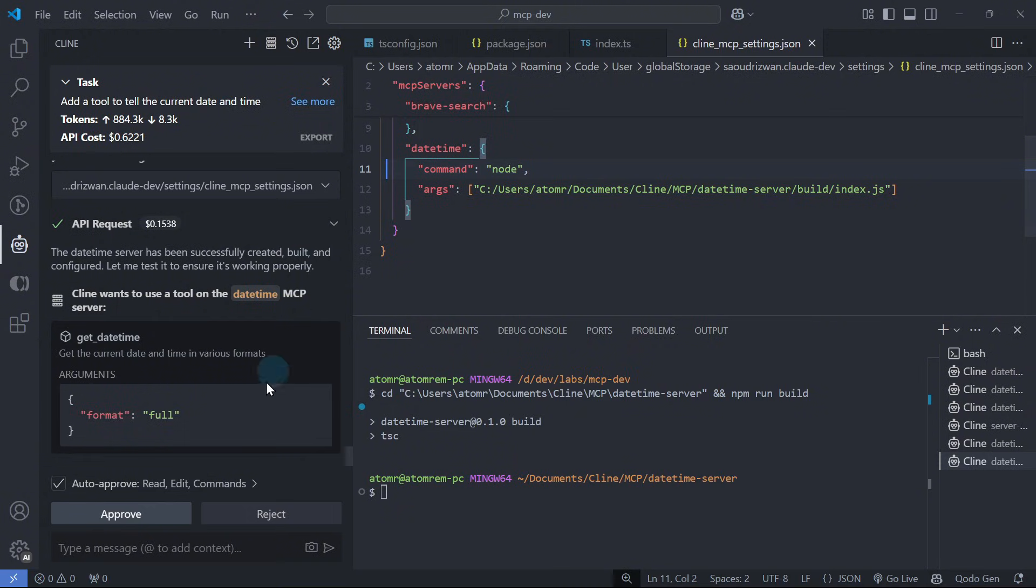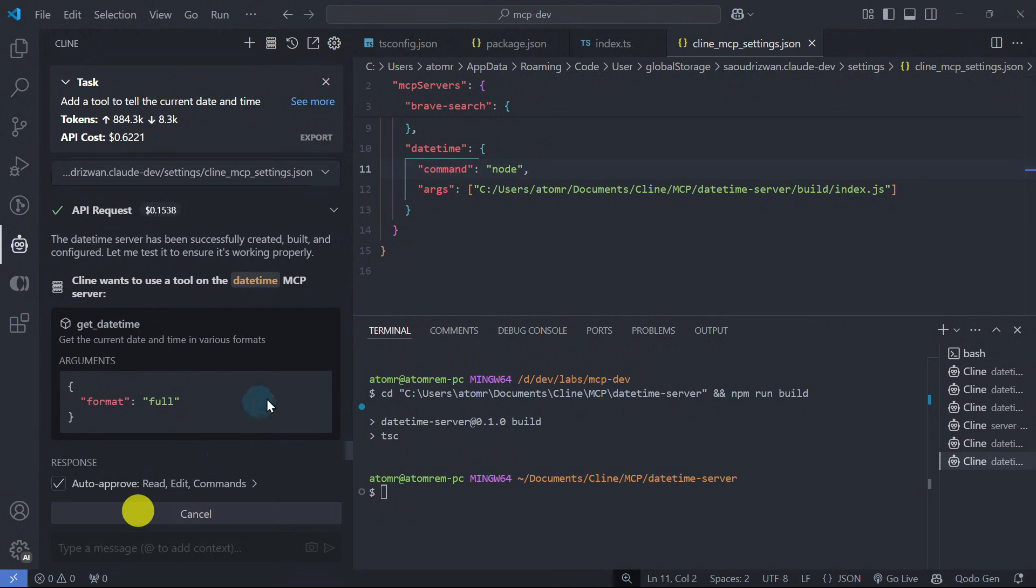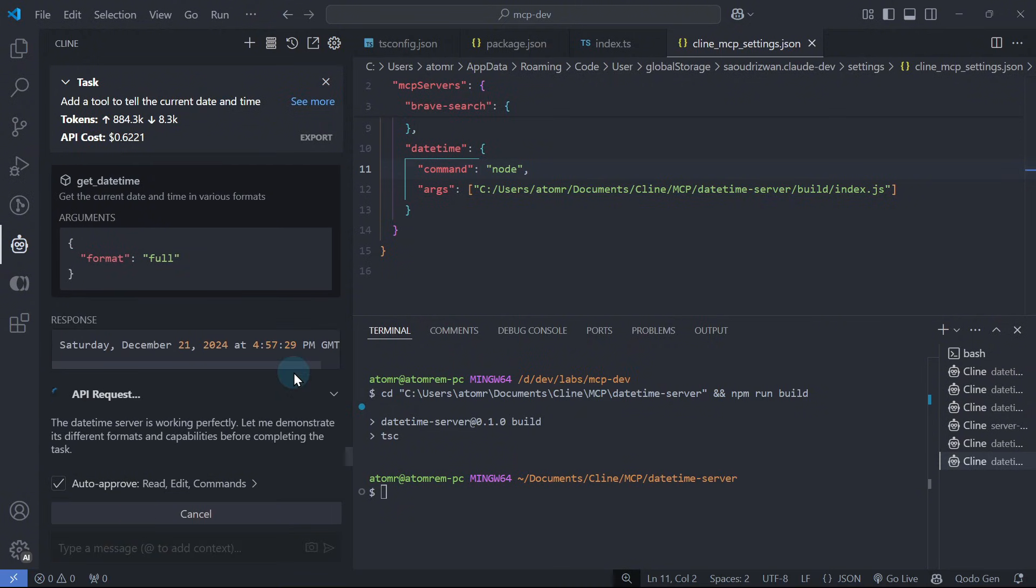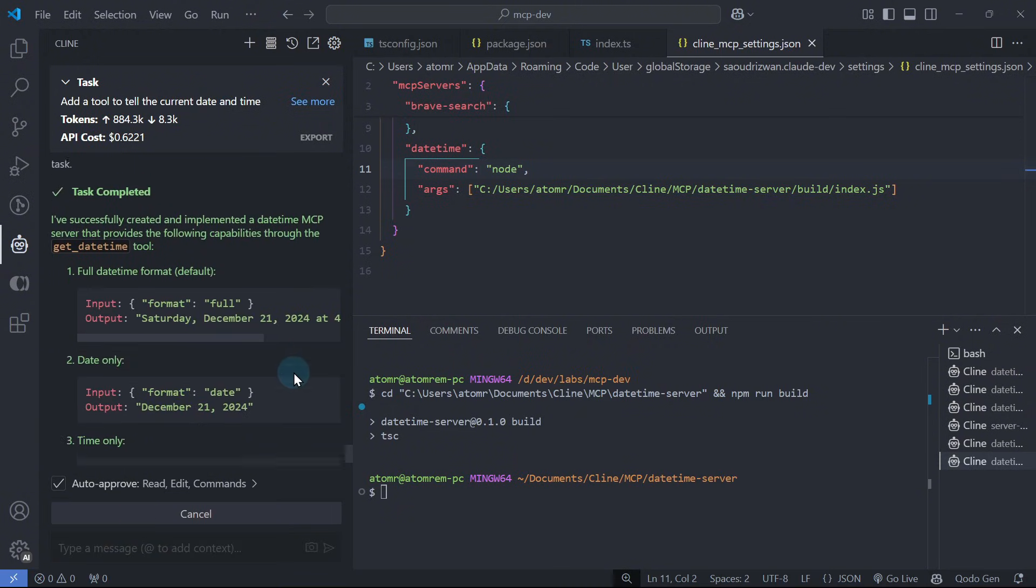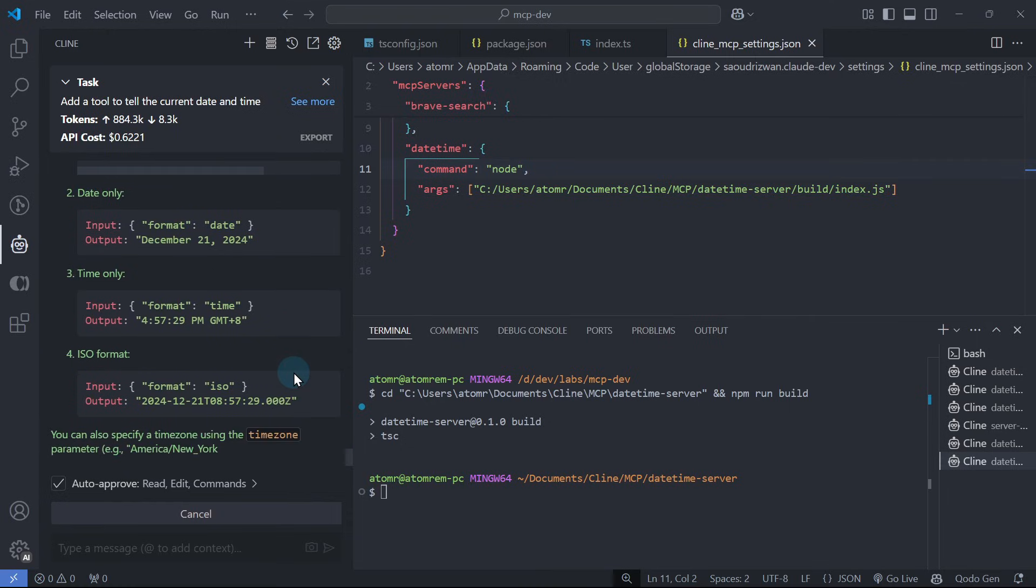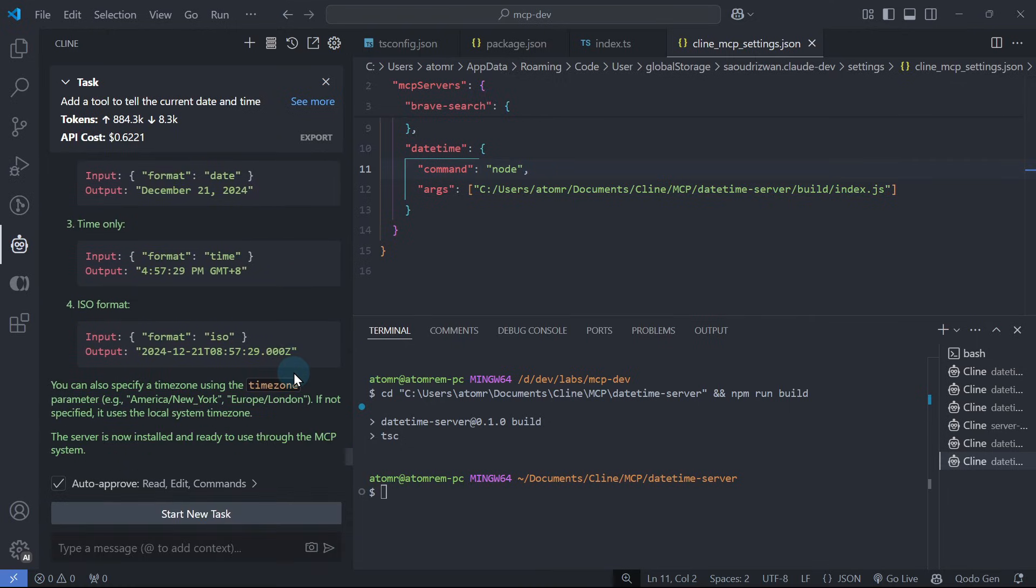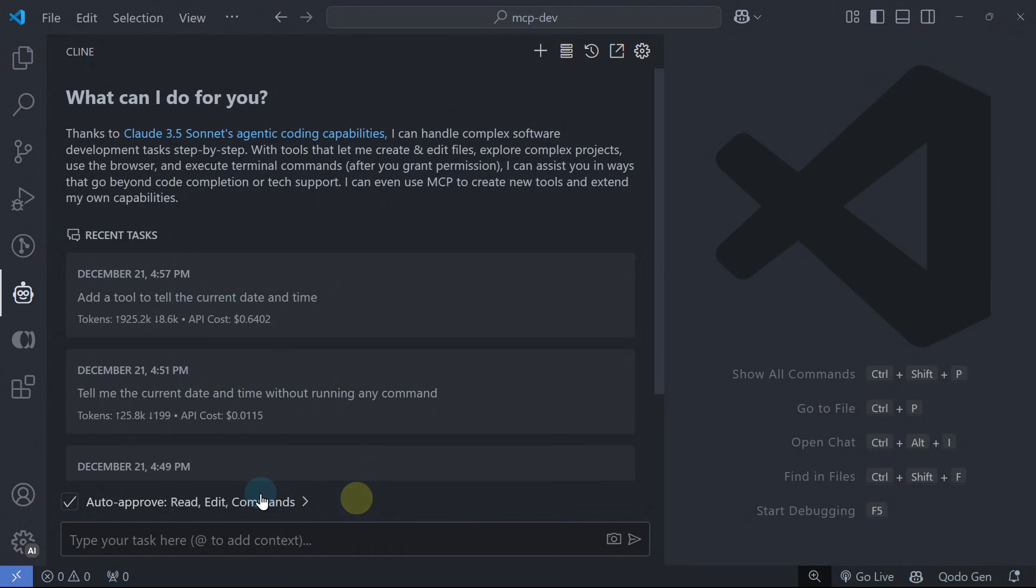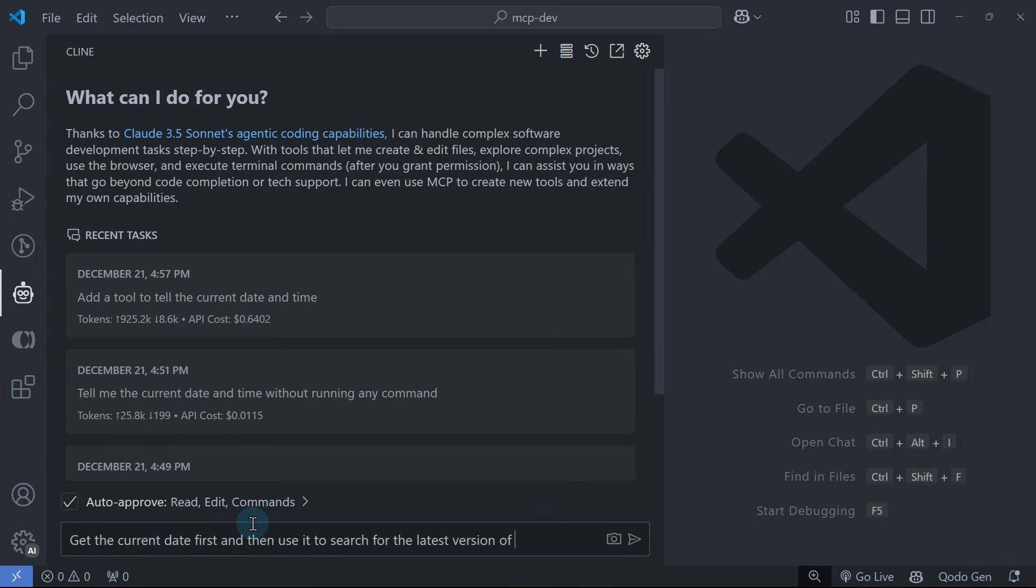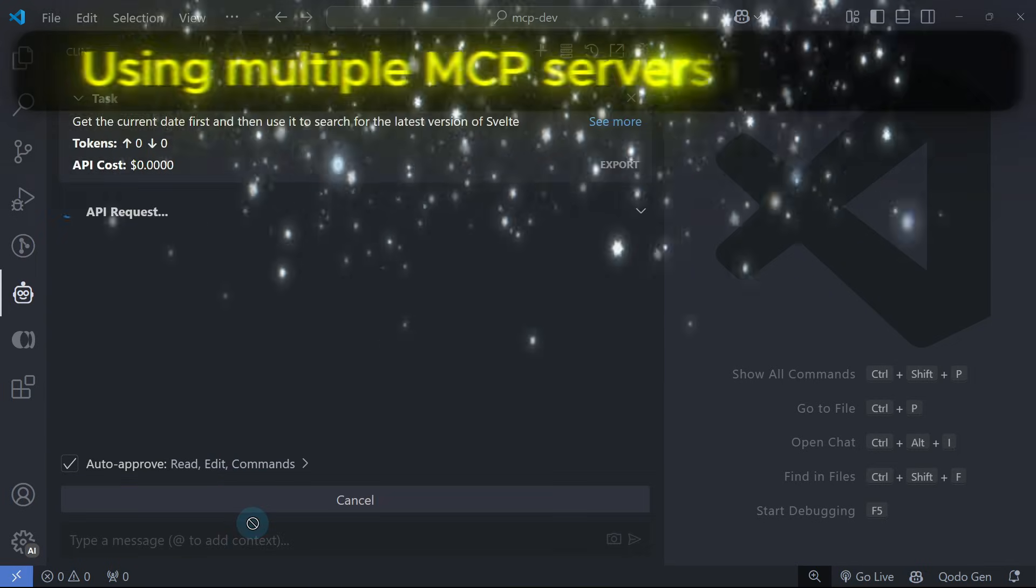Just like that, we were able to create our own MCP server with Cline's help. Now Cline can use this alongside other MCP servers. Let's try to ask for the latest version of Svelte relative to the current date. Let's ask Cline: Get the current date first and then use it to search for the latest version of Svelte.